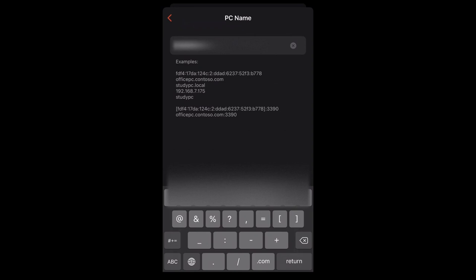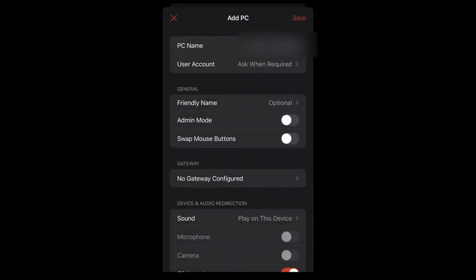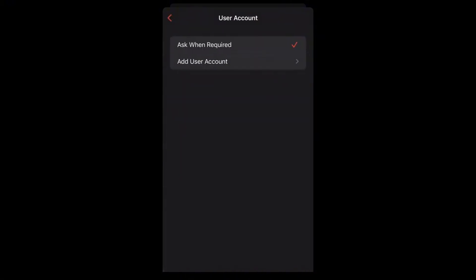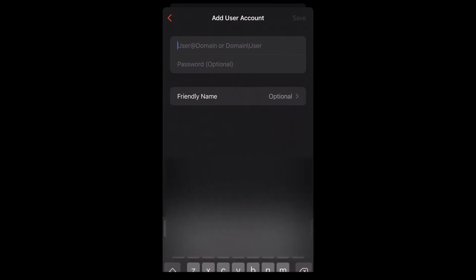When finished, tap the back arrow. In the User Account field, tap and select Add User Account. Enter the username and password provided in your welcome email.